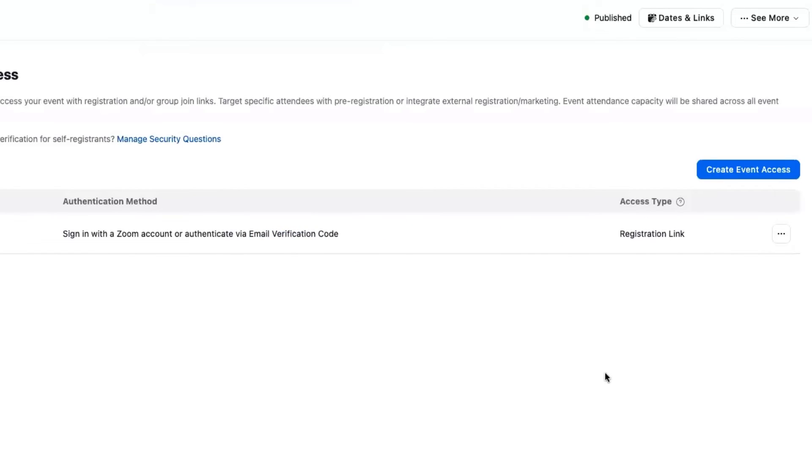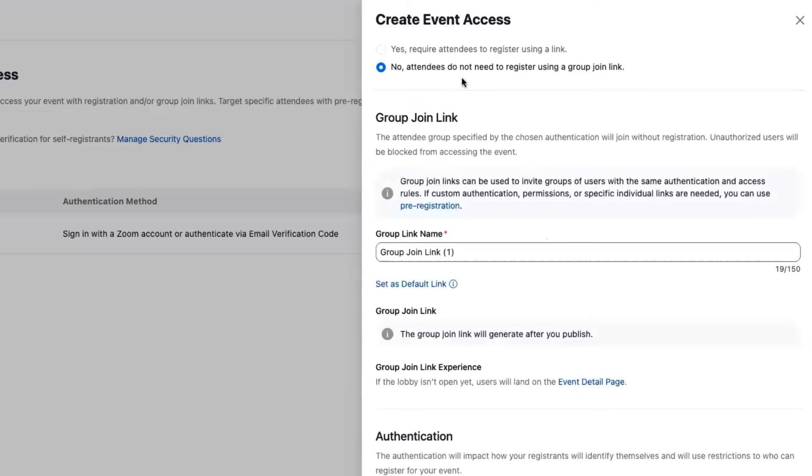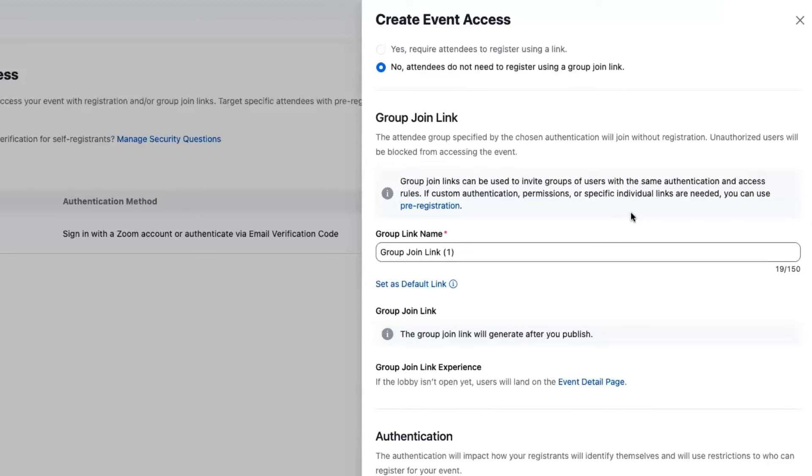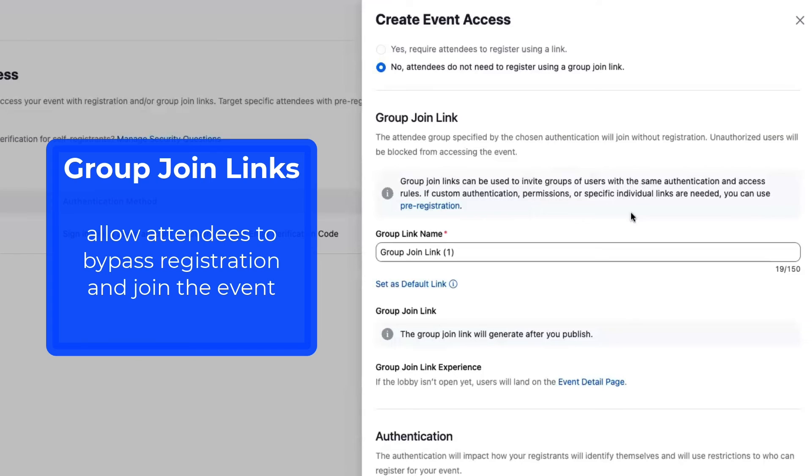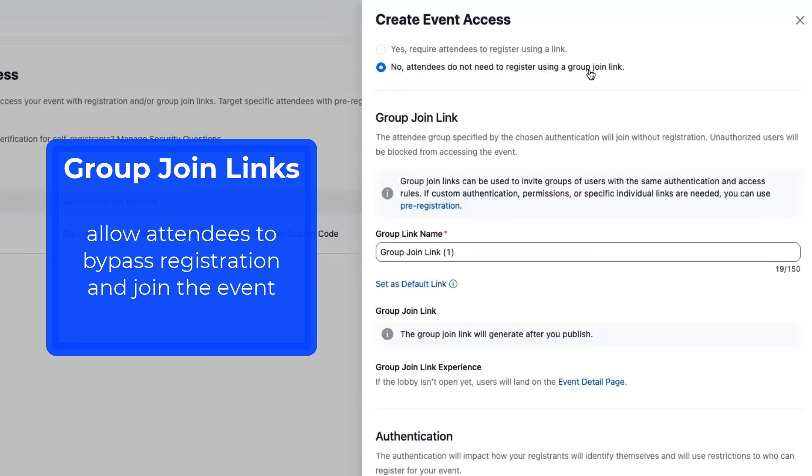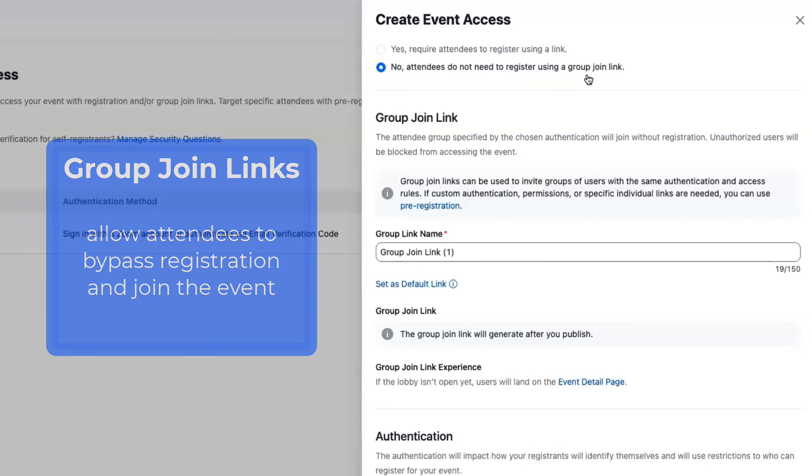I do want to mention the other type of link. The other type of link you can create is what we call a group join link. This is a registration list single link that can be used to give a group of attendees group joining access. This is very popular for things like an internal company all-hands where you don't need registration—you just want to bring people into your event. Or maybe since we're doing a multi-session event, maybe a sales kickoff might be another example.